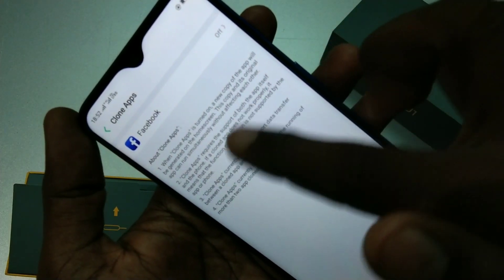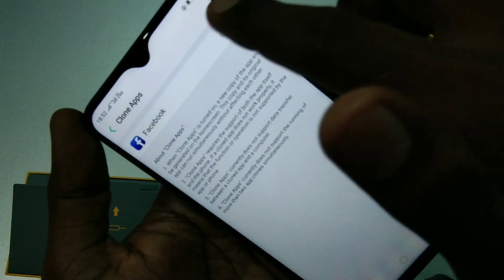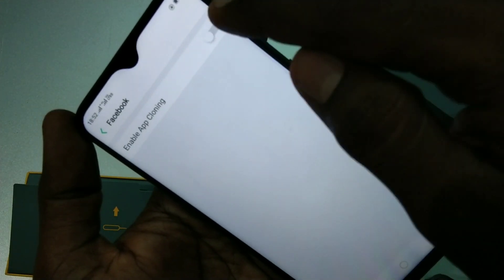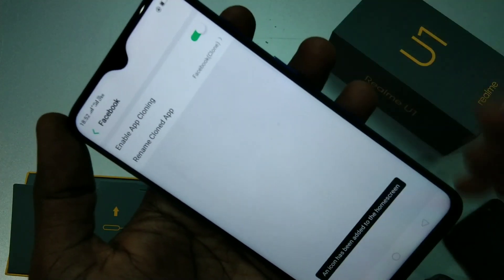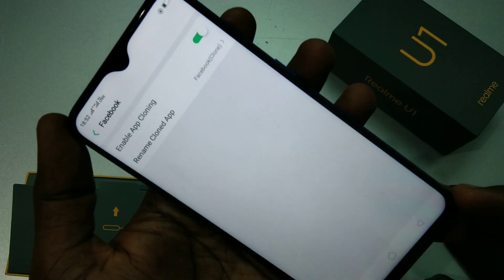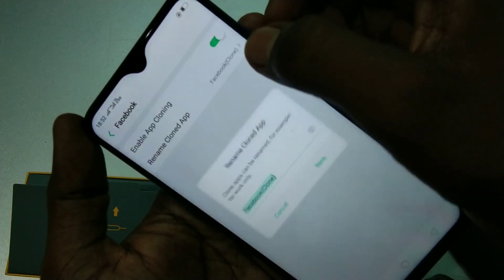If you have installed any other app like WhatsApp, it should be visible here. Just turn on Enable App Cloning — another Facebook account has been created.